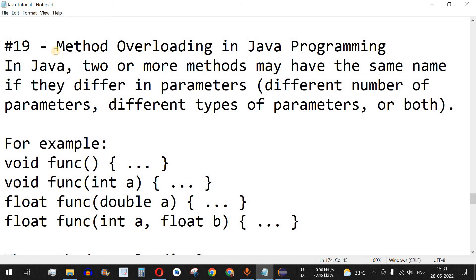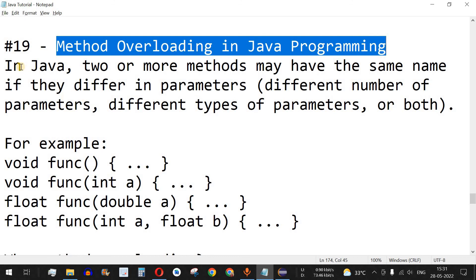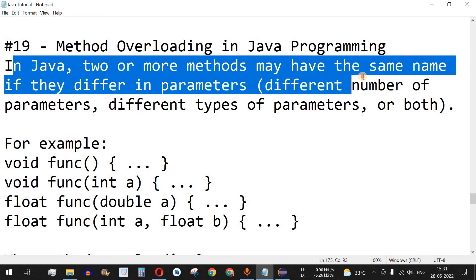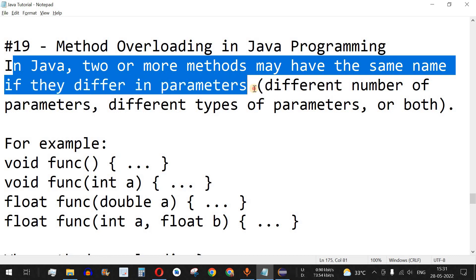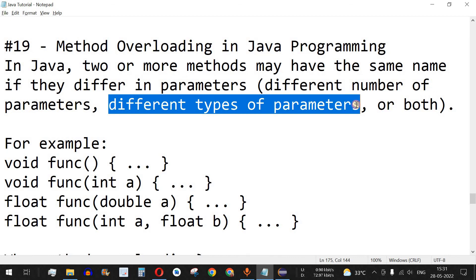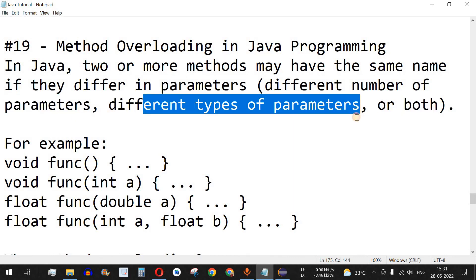Welcome to another video in which we are going to learn about method overloading in Java. In Java, two or more methods can have the same name if they differ in parameters — different number of parameters, different types of parameters, or both.